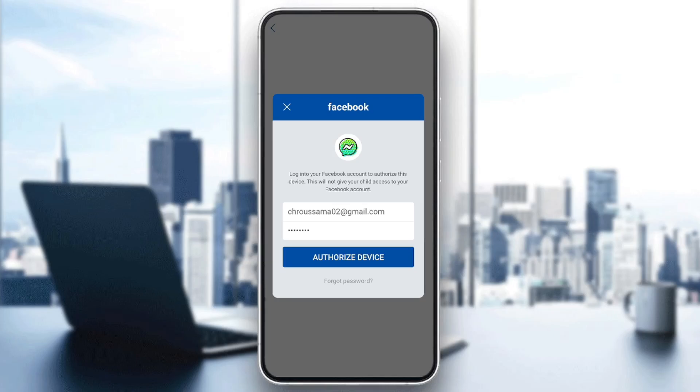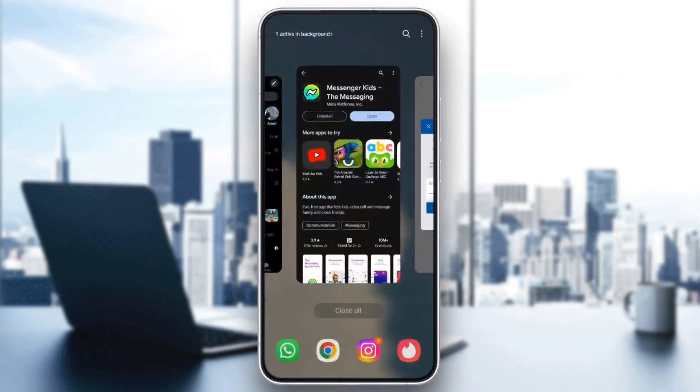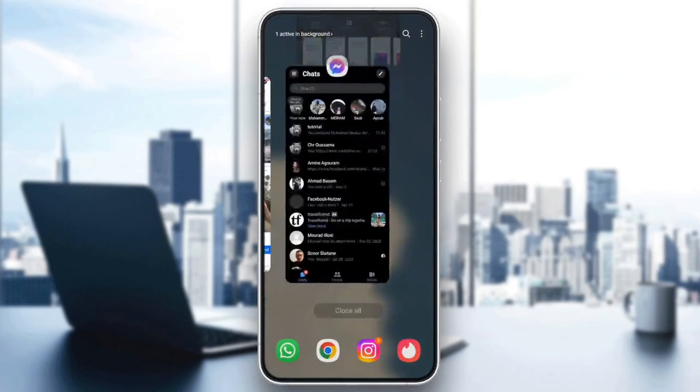After you click on authorize device, just go ahead and follow the steps until you finish creating your Messenger Kids account.